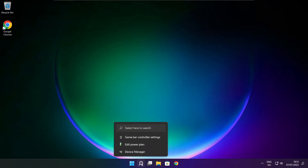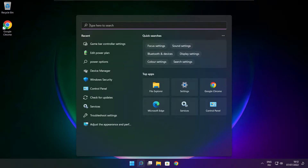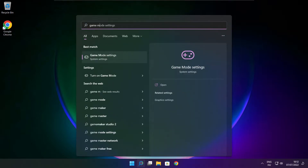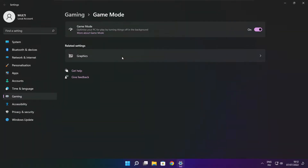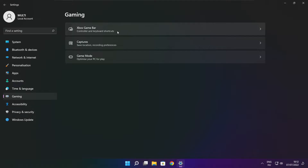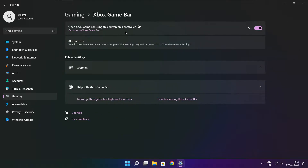Click the search bar and type game mode settings. Enable game mode. Click gaming and click Xbox game bar. Disable Xbox game bar. Close the window.